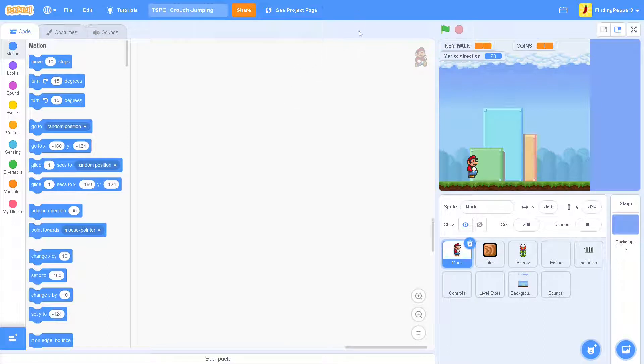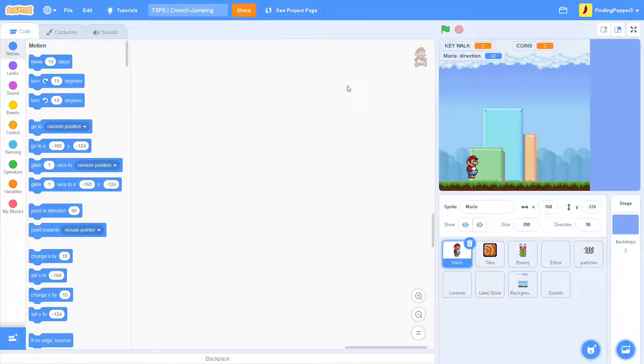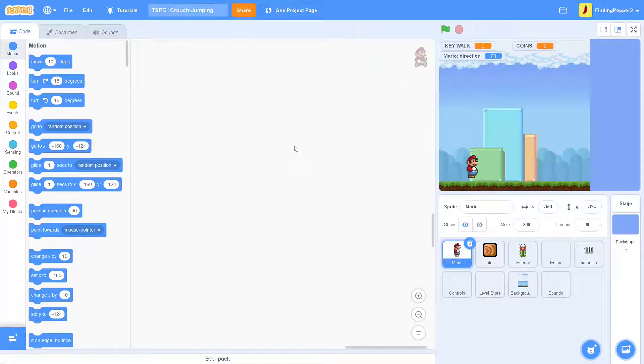Today we will be adding crouch jumping to a Mario game. It's a bit of a shorter topic, so I might even be able to include a few other things in the video with it.